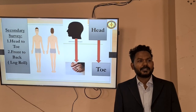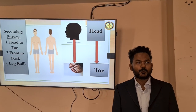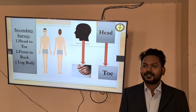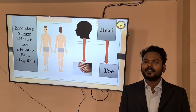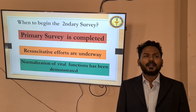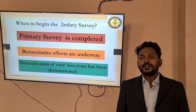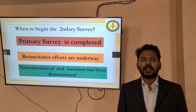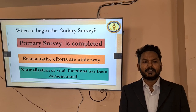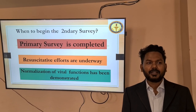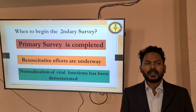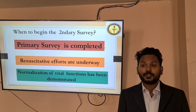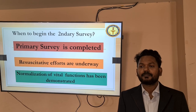Secondary survey is basically a head-to-toe as well as front-to-back examination, including log roll. The point is when one should start the secondary survey — when the primary survey is completed, resuscitative efforts are underway, and normalization of vital function has been demonstrated, one should start the secondary survey.